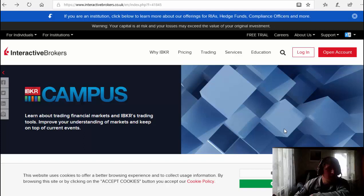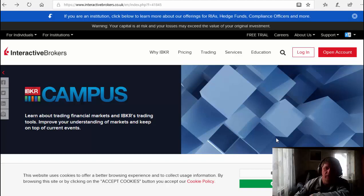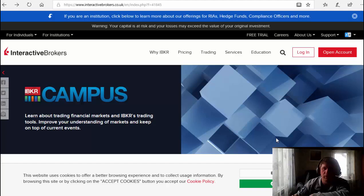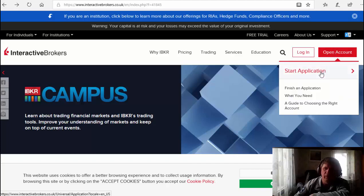Hey what's up guys, now I'm gonna open an account in Interactive Brokers. This video I'm making personally for my friend from Philippines, Andy, and for everybody who wants to know how to open an account in Interactive Brokers. Let's start, open an account, start application.